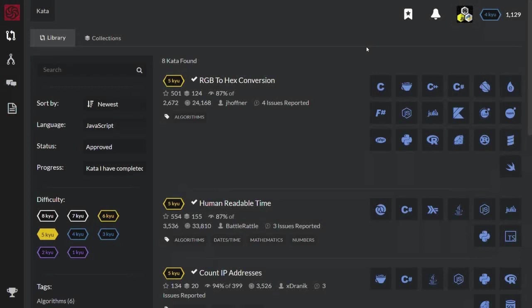Hi! Let's solve today's kata titled RGB to hex conversion.